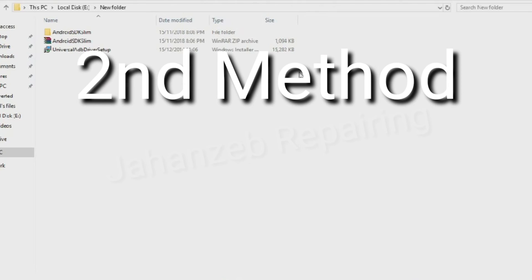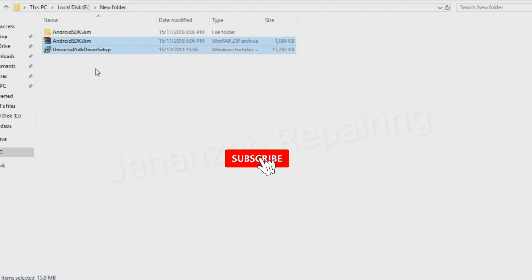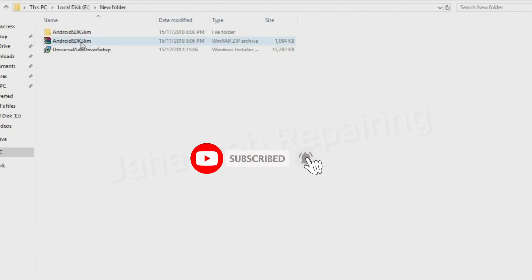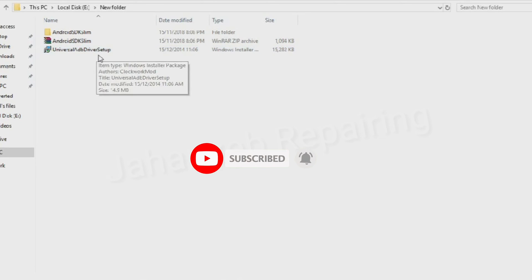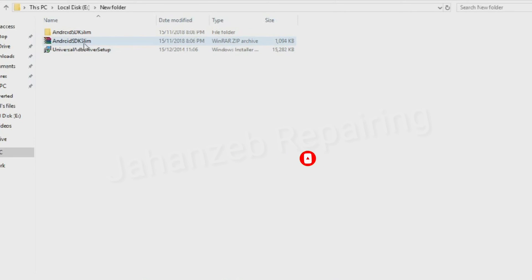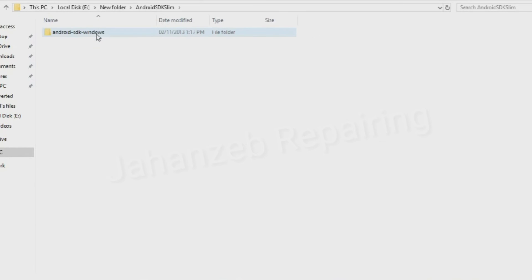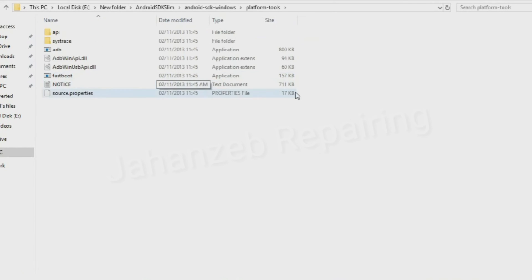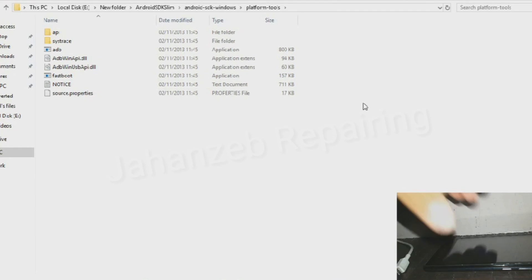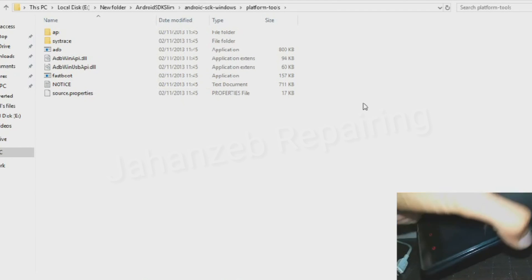Two files that is Android SDK Slim and Universal ADB Driver Setup, links in the description box below. After installing and extracting the zip file, you need to open the zip folder. After doing so, you need to power off your mobile phone.